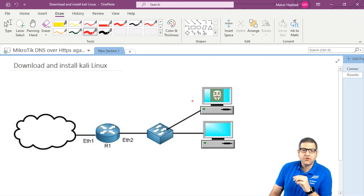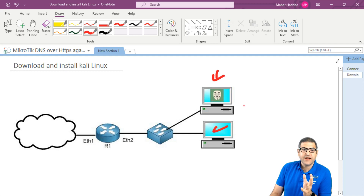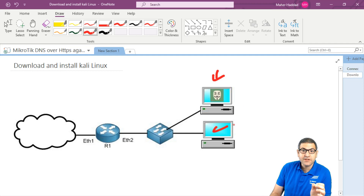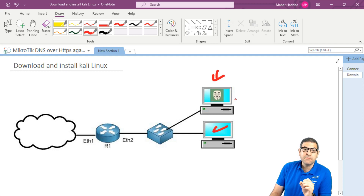We already know that this computer over here is connected to the internet, and I showed you what we did in the previous lab. In this lab, what I want to do is add a Kali Linux machine. So let's imagine that you go to a cafe and you are connected to the internet. If someone is also connected to the internet on the same network as you, they can run the Kali Linux machine and do a man-in-the-middle attack.